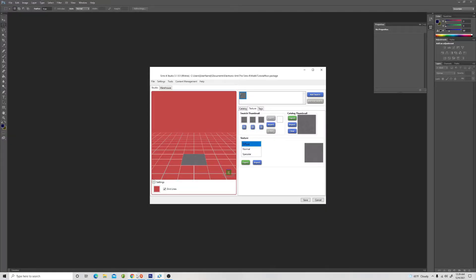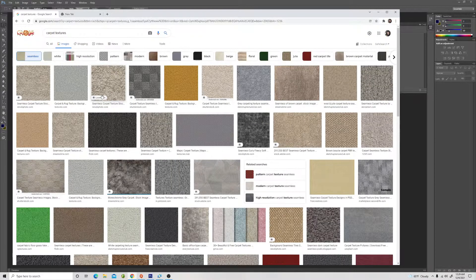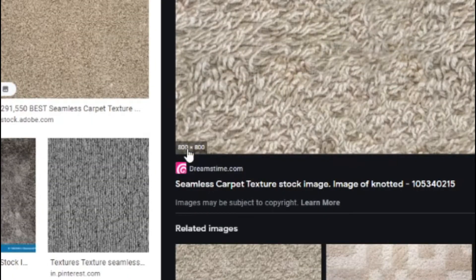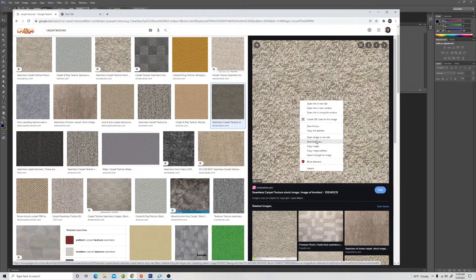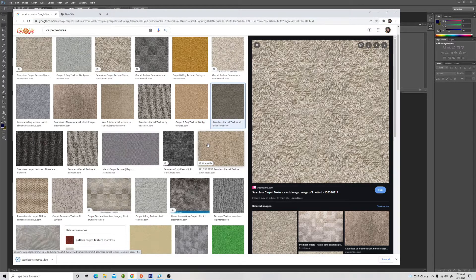So what you want to do is go to Google and type in something like carpet textures or patterns. Make sure that whichever one you choose, it's the same height and width. I'm going to look at this one here — it's 800 by 800, so it's even. You want it even on all sides. Go ahead and save it into a folder for your custom content.